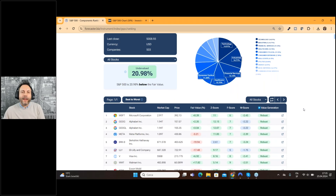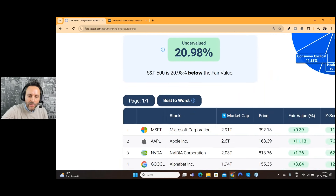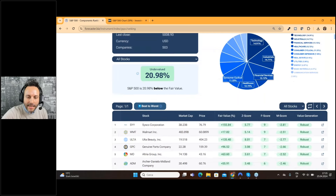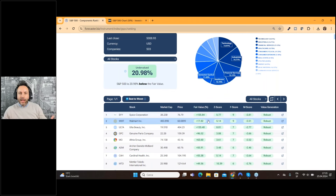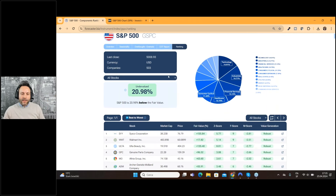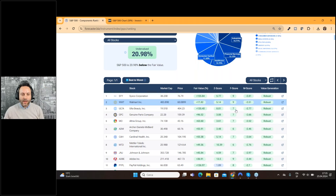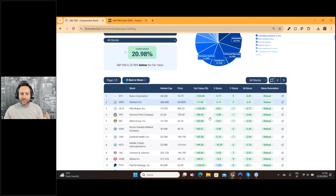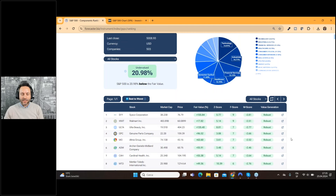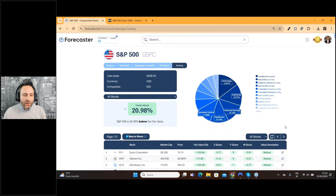We also have a very special button, which is Best to Worst. If you click it, the system will make a calculation and you will have all the stocks of the index — all the components — listed starting from the best company to the worst one. It's something really nice because just in one click you can find which are the best companies for every index all around the globe, and you can use it to search the best opportunities on the market.